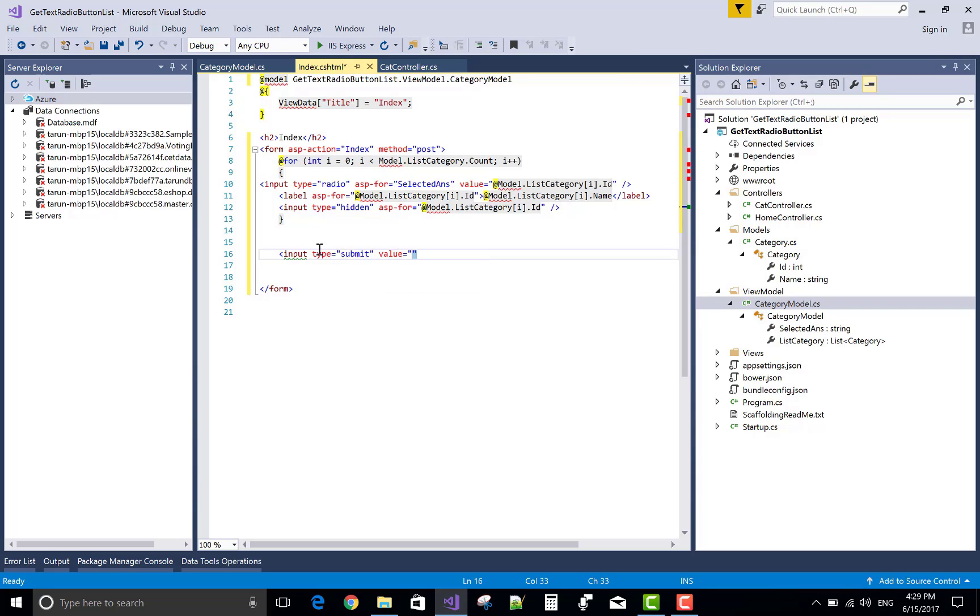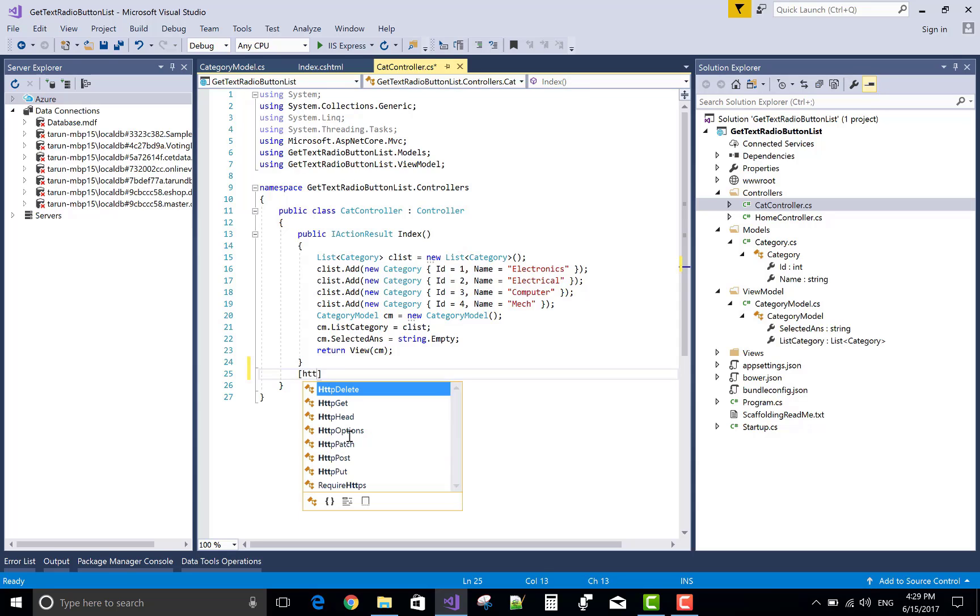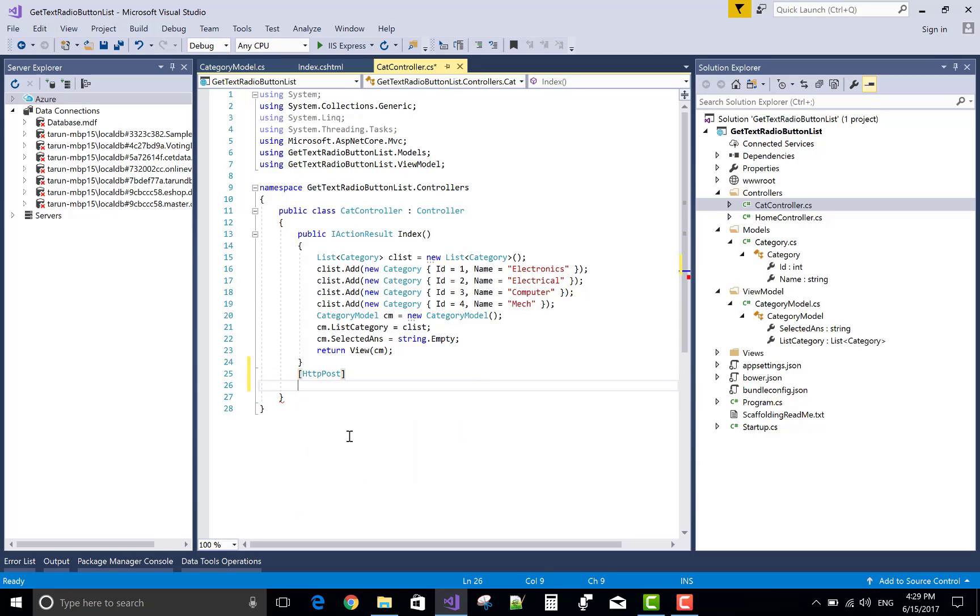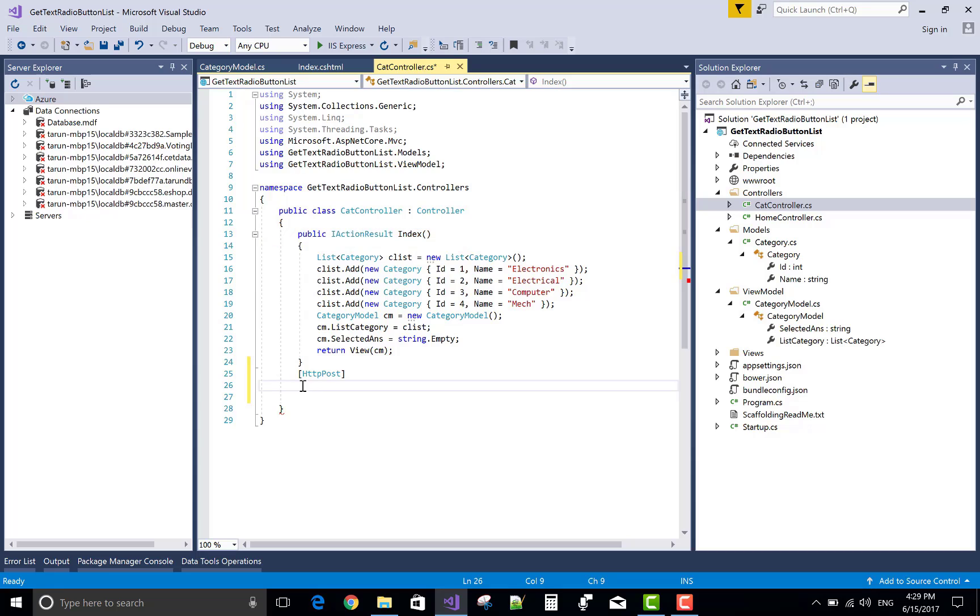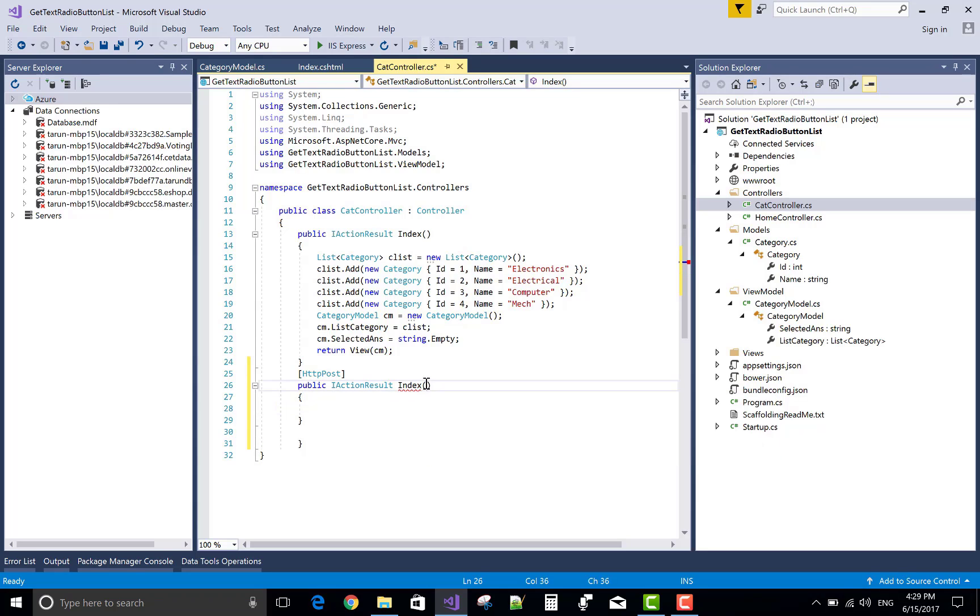Input type is submit and value is also submit. In the controller create a post index method. In this method we have a model and asp for is referred to the select item so selected item we have to get the index number.